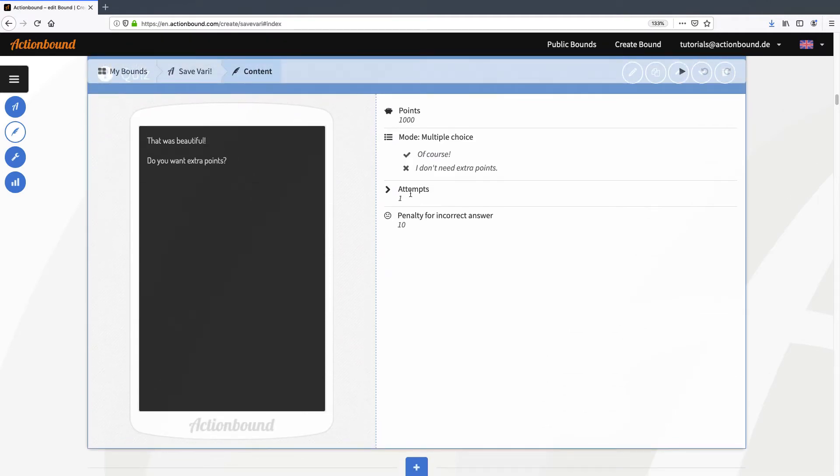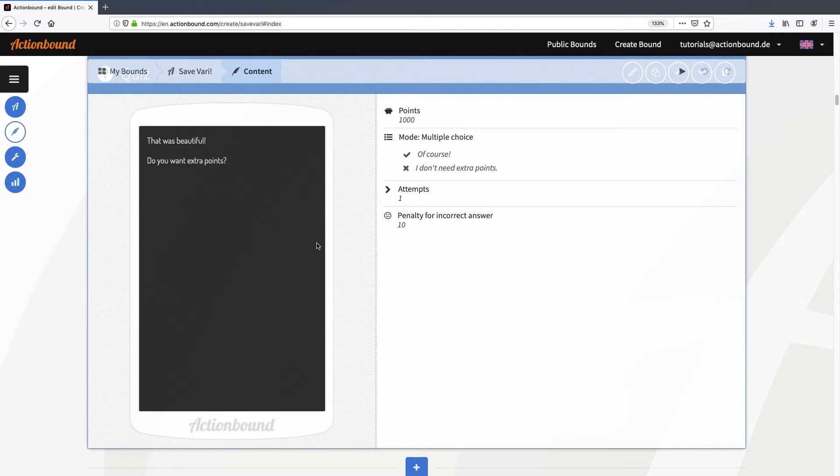The next element is also a quiz but not in the usual sense. The player can get the extra points by choosing the answer 'of course' to the question 'do you want extra points' which is the correct answer. But I only want this element to be shown in the bound if the player has uploaded an audio recording in the mission before. And that's where the switch comes in.